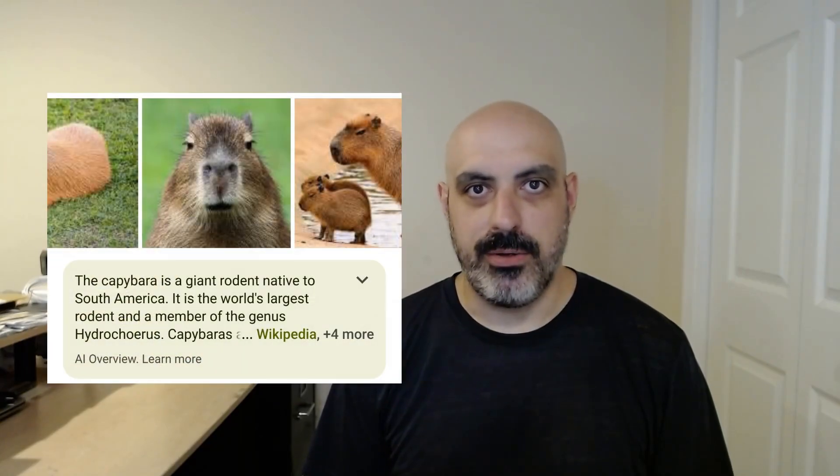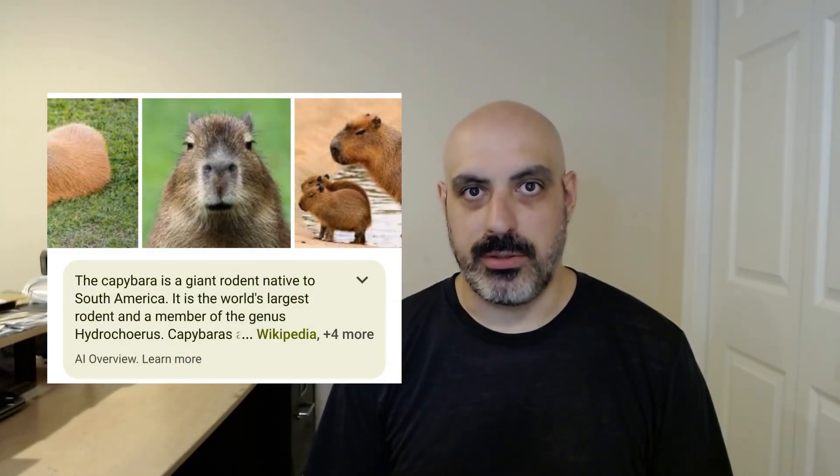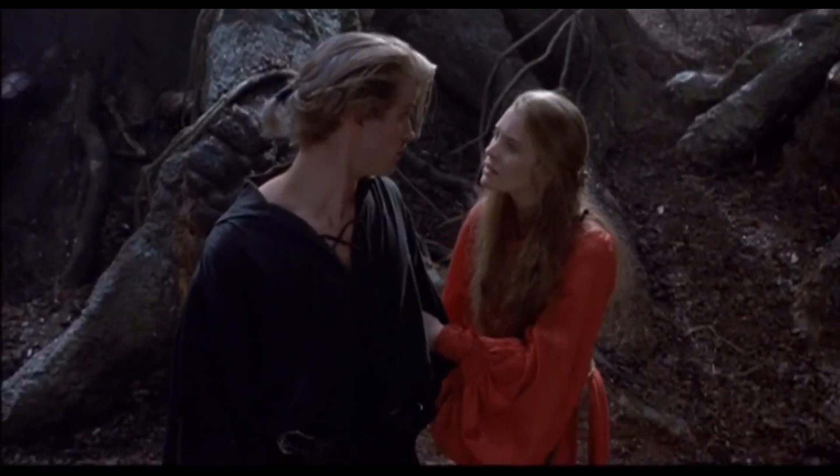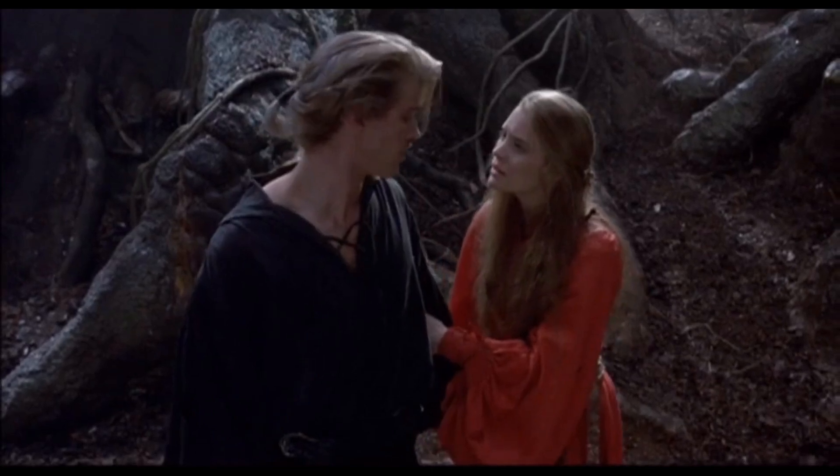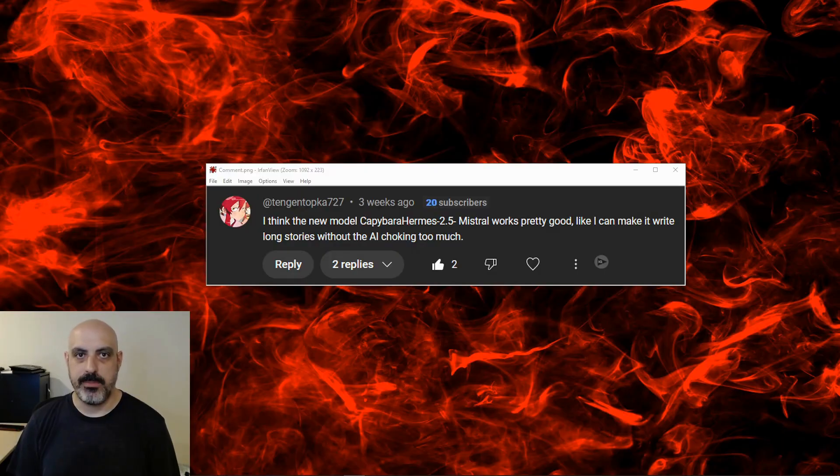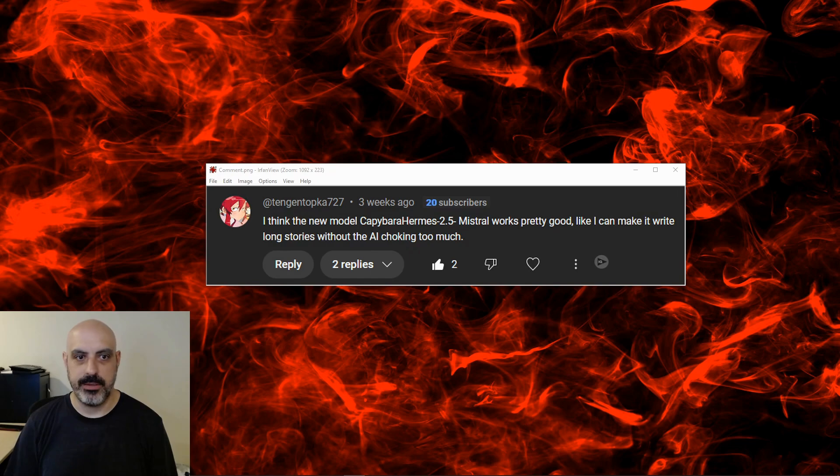The capybara is a giant rodent native to South America. It is the world's largest rodent. Rodents of unusual size? I don't think they exist. Today's language model test was suggested by a commenter on this channel. Thanks TenginTapka727 for the recommendation.